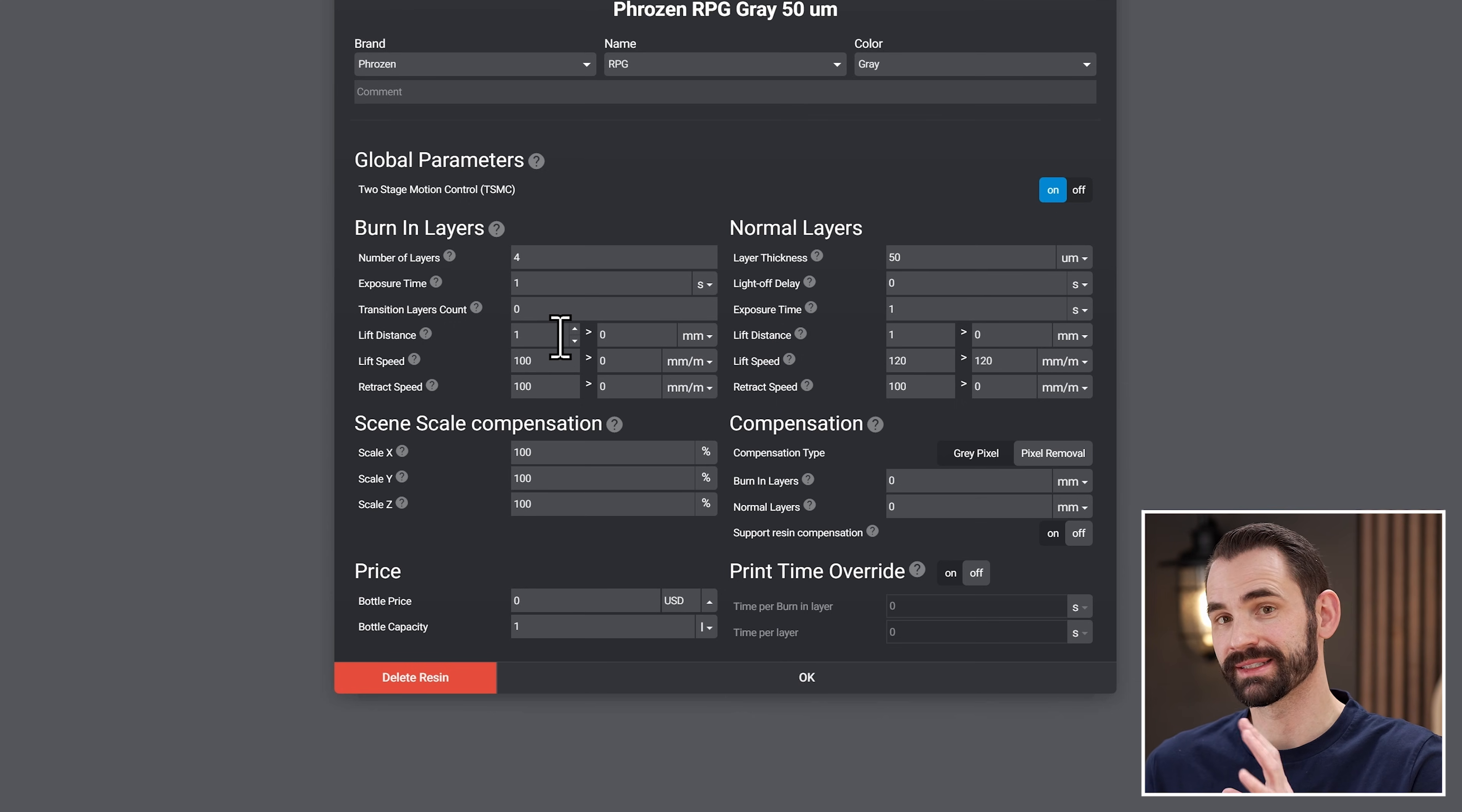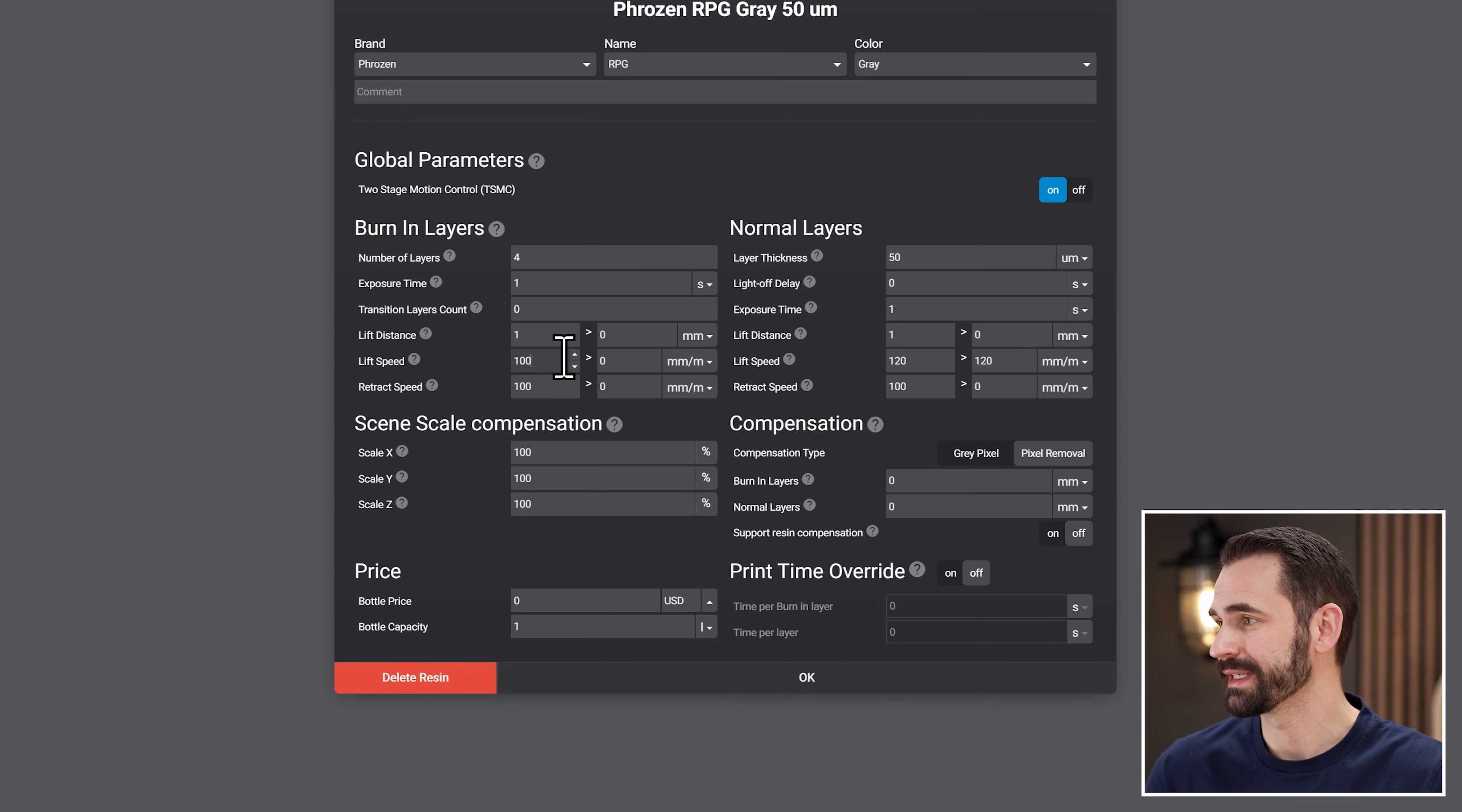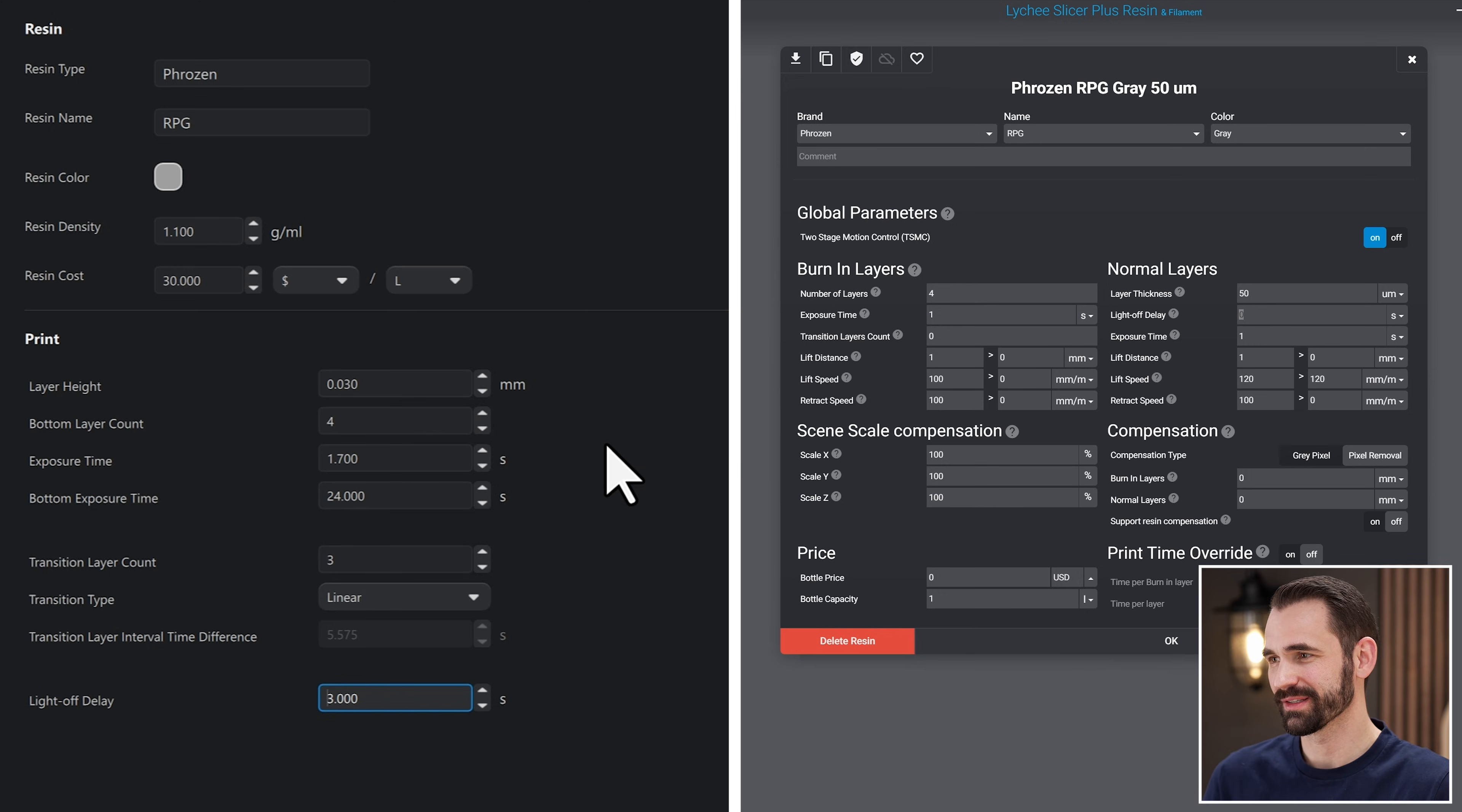So let's move to the last one being the Anycubic printer. Luckily the Anycubic printers are very similar to the Chitu Systems printers. They're just missing a few settings that you can possibly find on the Chitu Systems printers. So the ones you're not going to find of course, is those retract distances. You'll see right here, we only have the lift distance, but no retract distance. The other thing that you're going to notice that might be different depending on the printer is there's only light off delay for an Anycubic printer. You don't get to set anything else. So over here, we only have light off delay as well. There is no setting for like wait before print, wait after retract or those other ones. There's only light off delay. Anycubic doesn't allow you to pause the print during any other time. So this one's actually going to be really easy.